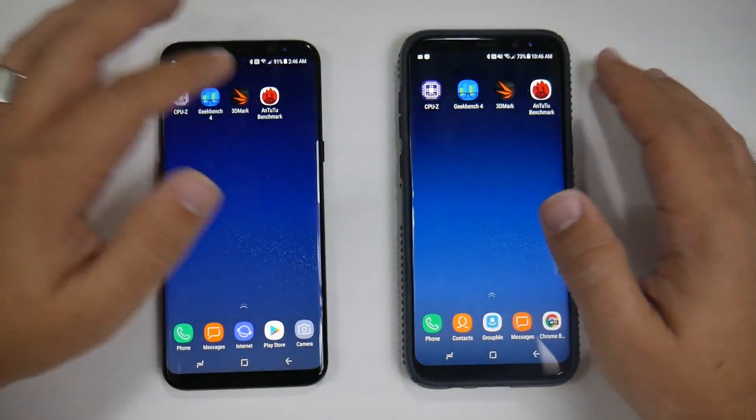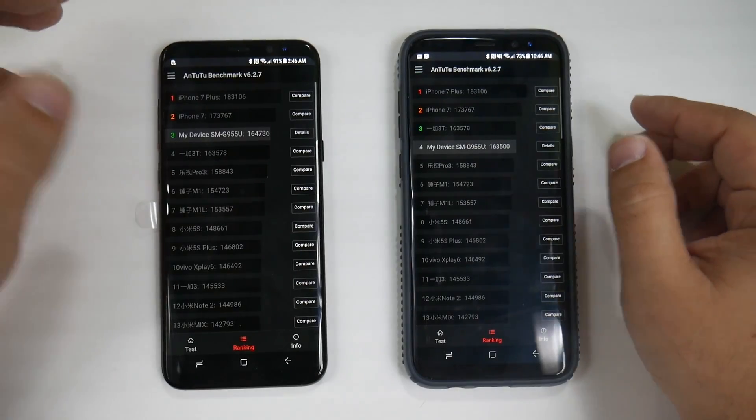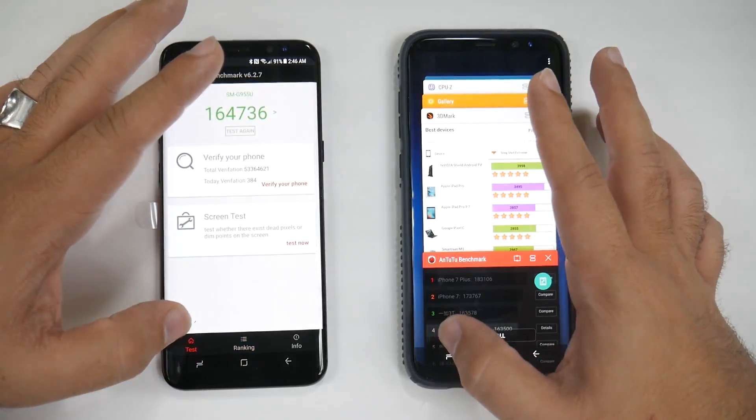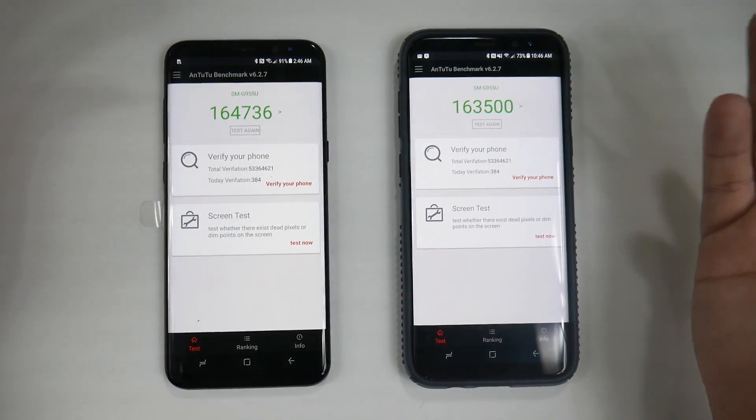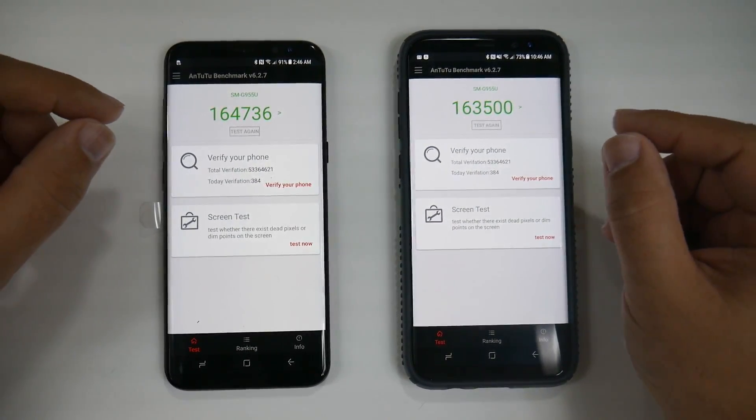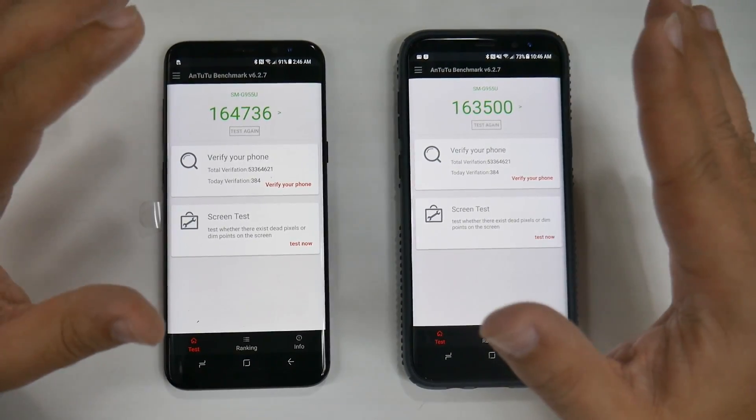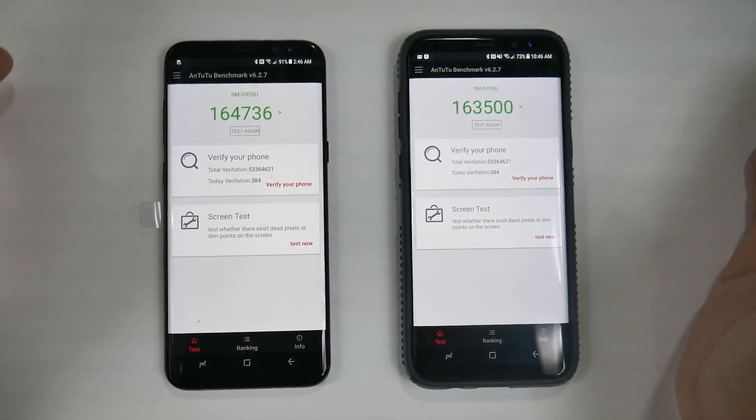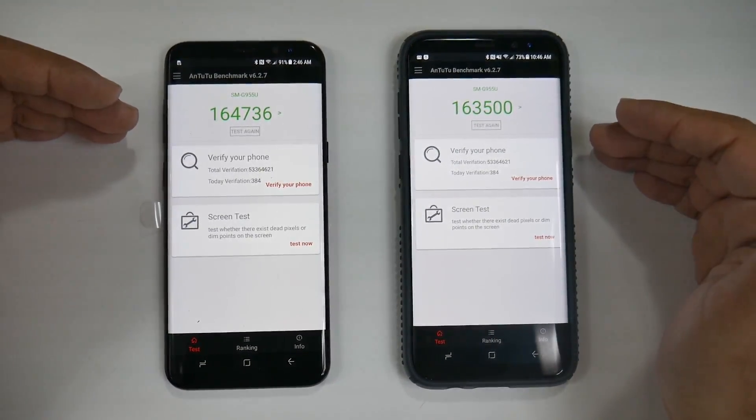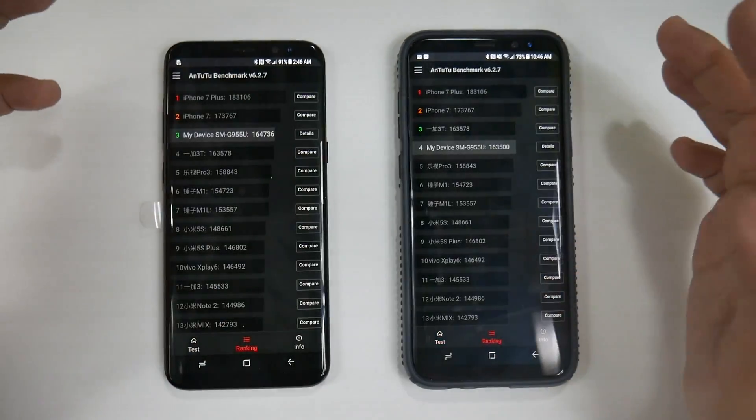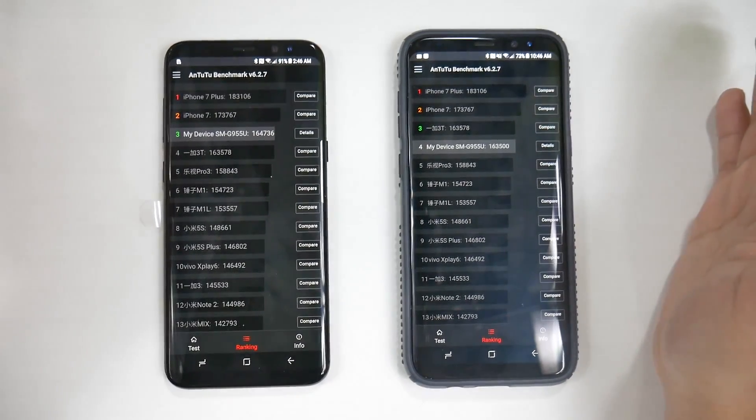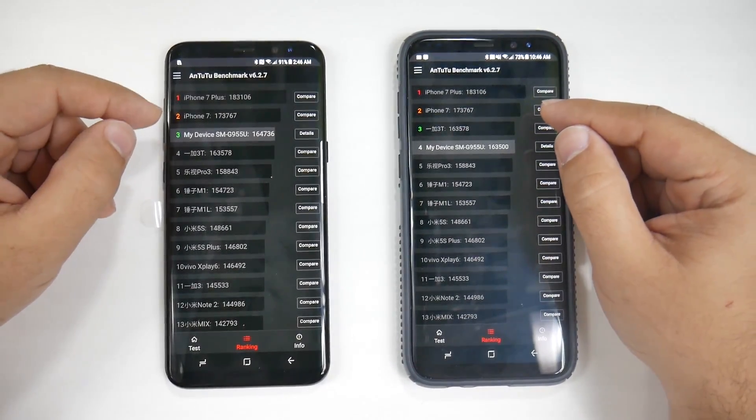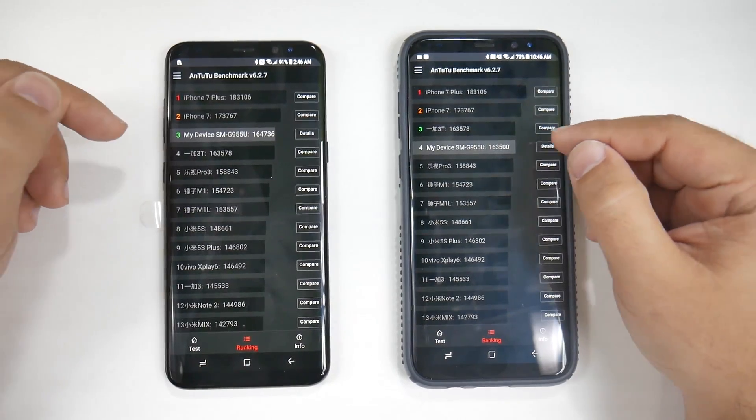Finally, we have AnTuTu. For the AnTuTu test, we saw again another difference—a thousand off, so not too much difference. These scored below the Exynos version, by the way. The Snapdragons destroyed the graphics on the Exynos version, so these have much better graphics according to benchmarks.